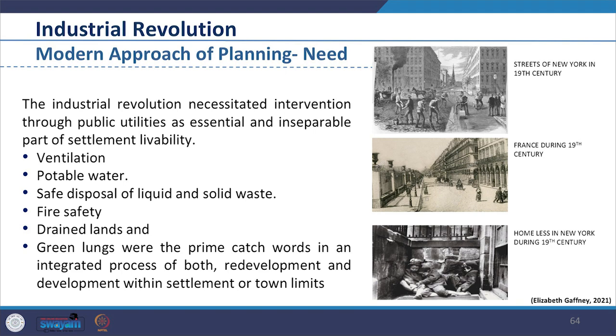The modern planning approach was also evolving. The Industrial Revolution brought the necessity to provide public utilities as an inseparable part of settlement to increase livability. Living conditions were improved by providing ventilation to housing units, increasing water facilities, providing safe disposal of liquid and solid waste, fire safety, and proper drain lands equipped for redevelopment within settlement or town limits.